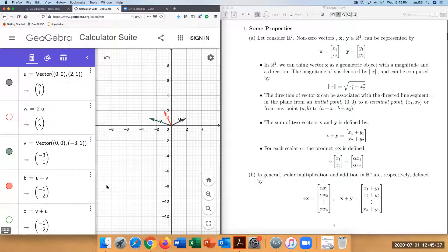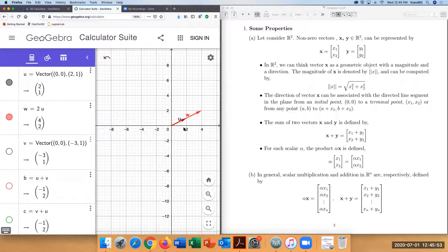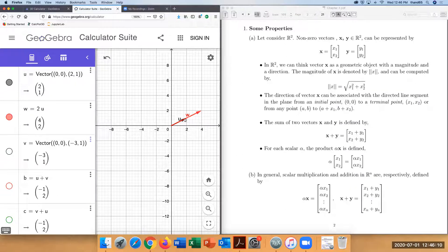When you want to multiply a vector by a scalar alpha, you just multiply alpha to each of the entries. For example, if u is a given vector and w equals 2u, then u and w have the same direction, but the magnitude of w is twice the magnitude of u. By definition they share the same initial point, but their terminal points are different.